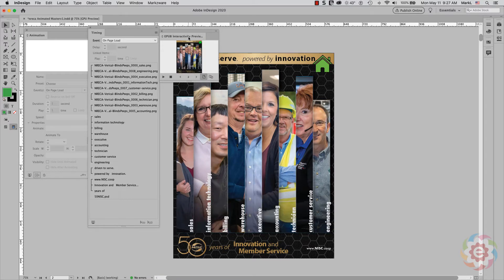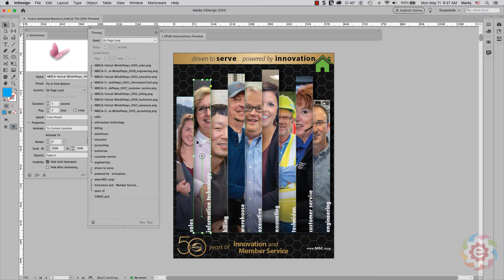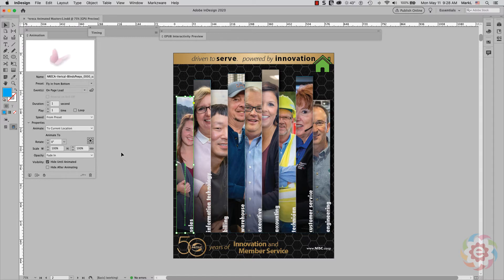Basically what I've done is broken down each part of the ad as separate files. Each one of these were selected and saved out as a separate file so I could animate those files within InDesign. They have also been meticulously named — this one's the picture of the gala, sales, information technology, and so on — so it's easy for me to animate them and know where they are within InDesign.